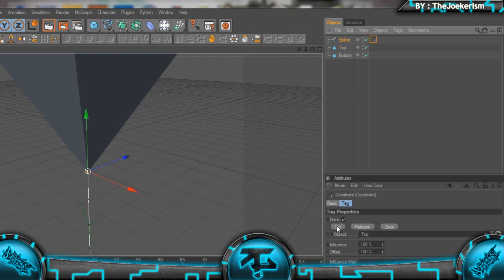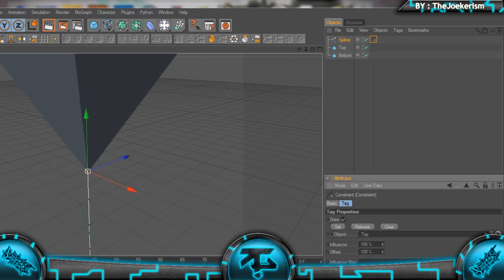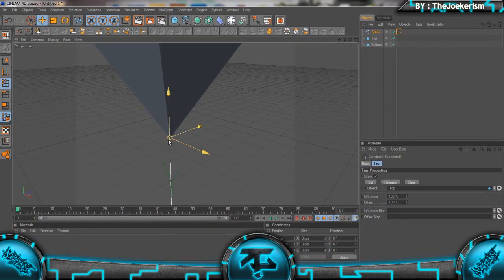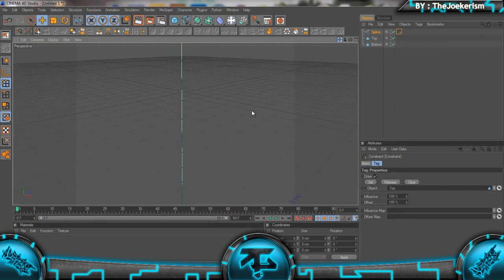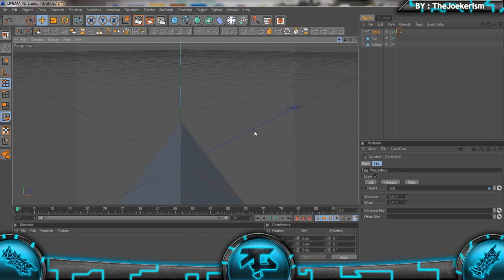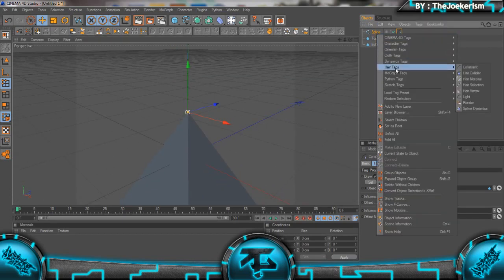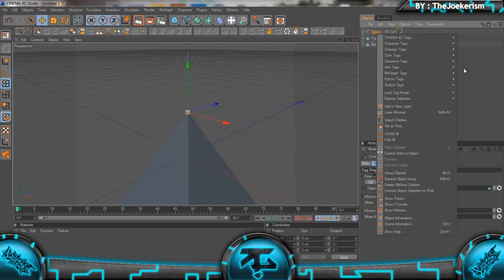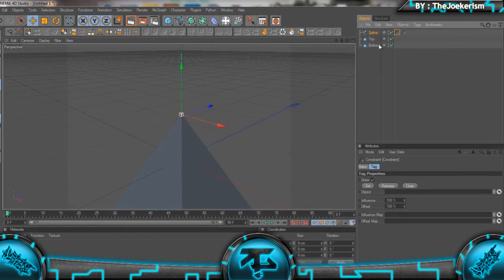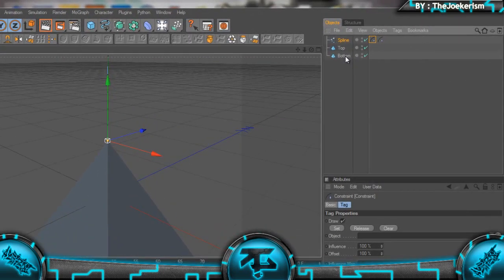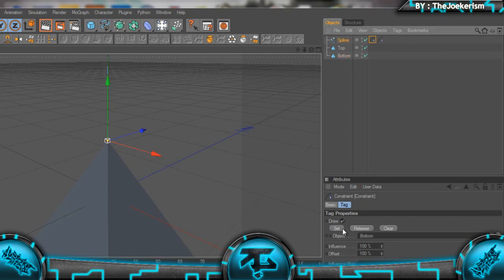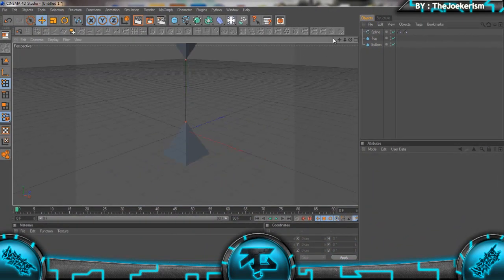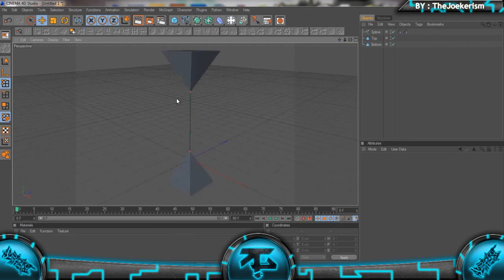Now the rope is connected to that pyramid. We just need to do the same for the other one. Select the bottom one, add in another constraint tag, and bring in the bottom pyramid into the object and hit Set again. Now you can see these two red points, that means the rope is connected.